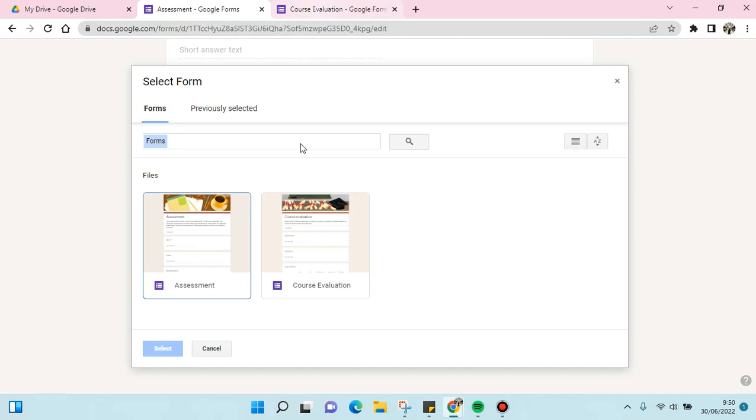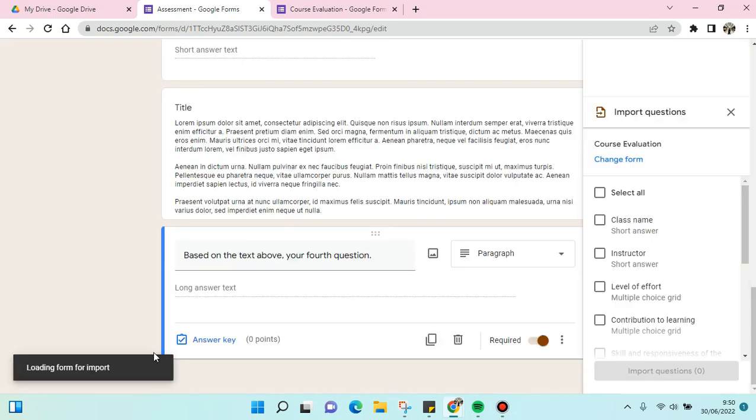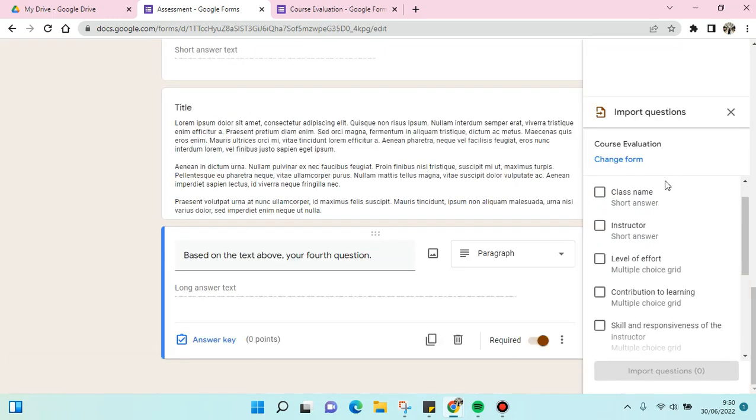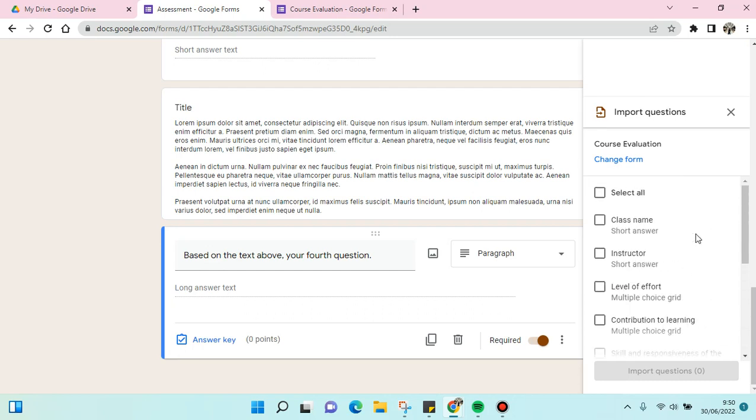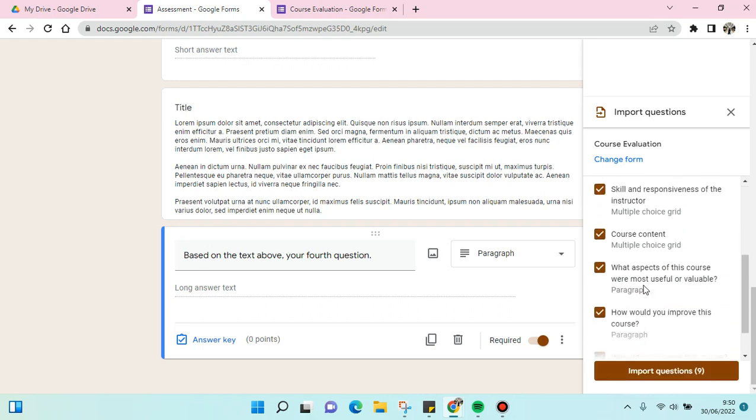Here you can choose only certain questions, or you can also select all of the questions. I'm going to select all and then click on Import Questions.